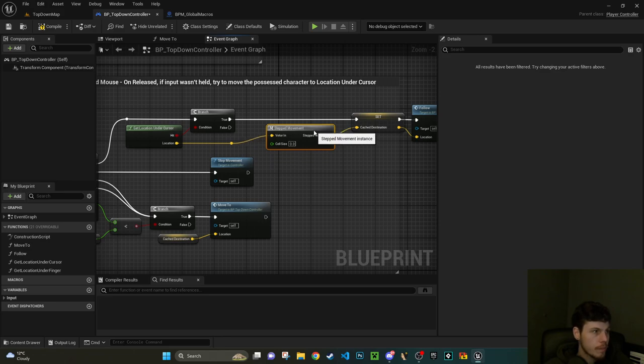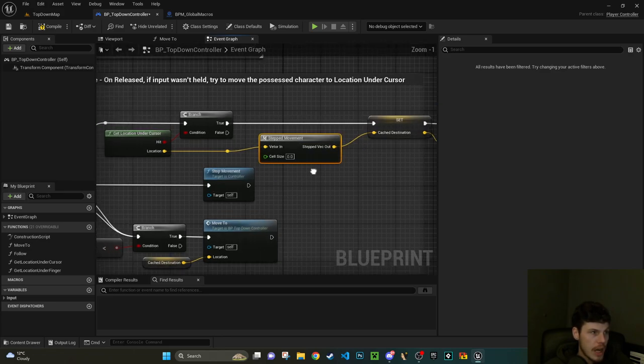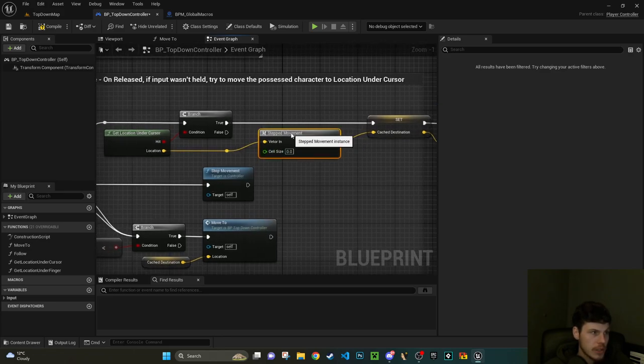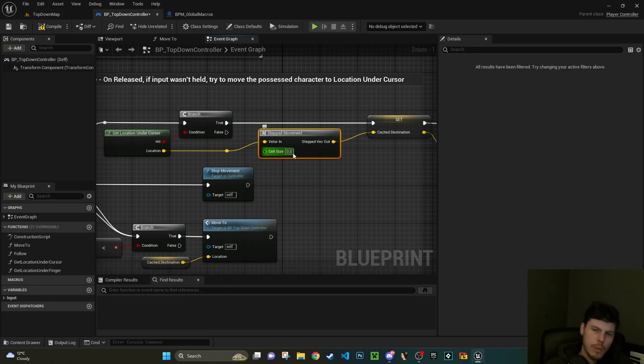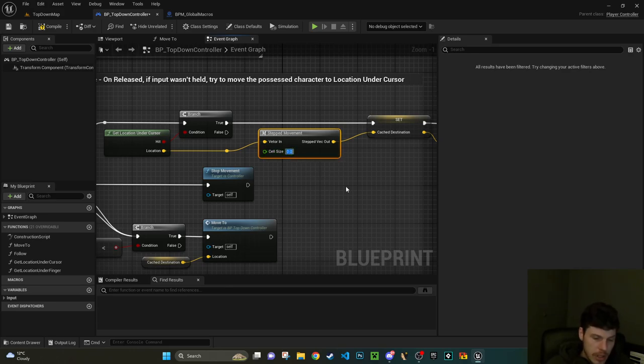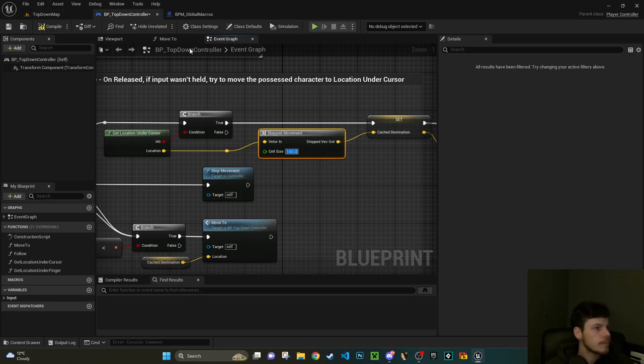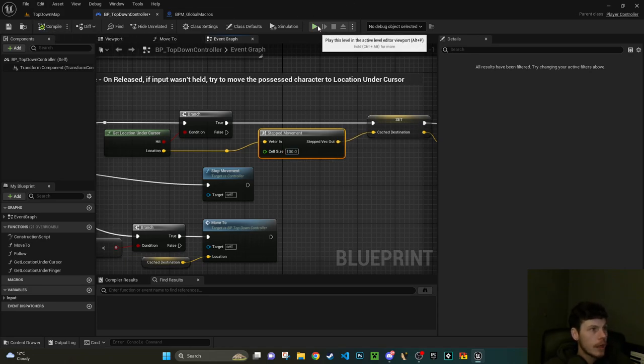And then plug our return value into our step vector out. Hit save. Let's go back to our player controller. Now let's just make a little bit of extra space. So let's just move this over here. Now I called that macro stepped movement, so if we type that in, stepped movement.